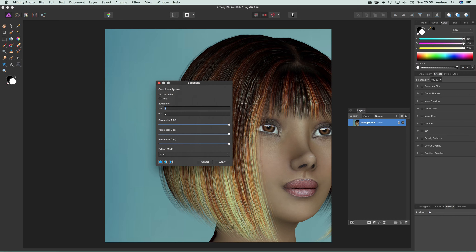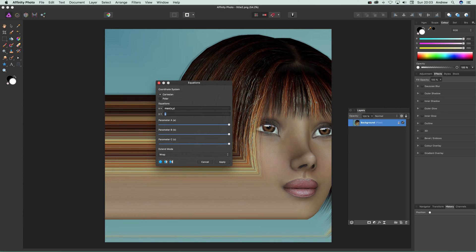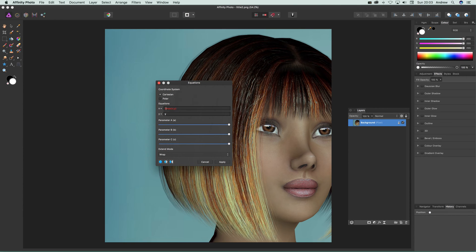There's no save option to save a preset or save an equation—that would be a useful addition in the future. It would also help to have documentation on the available commands. You can use commands like max, so max of x and y times 2, for example.